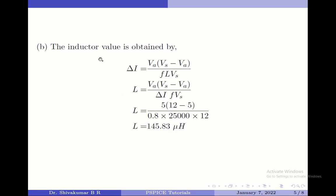Moving on to find the value of the inductor. I have taken this equation from the mathematical analysis of the buck regulator, and after substituting all the values here, I find the value of the inductor to be 145.83 microhenry.